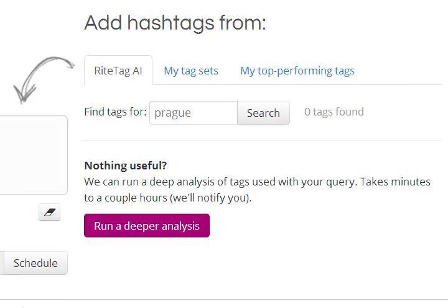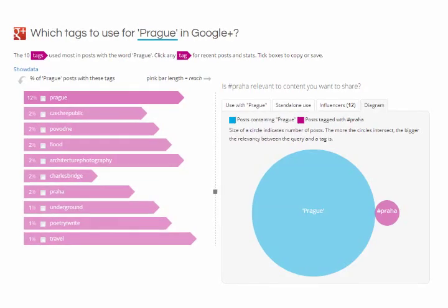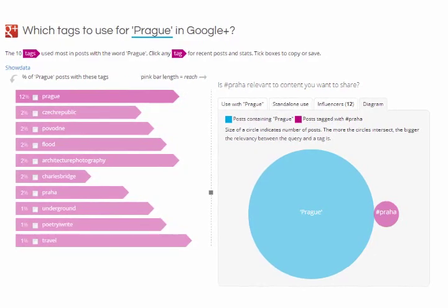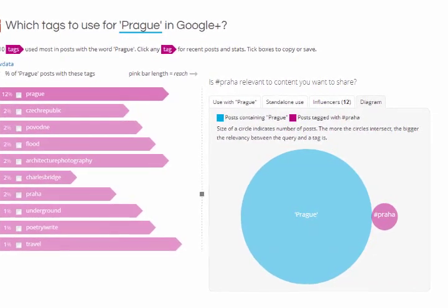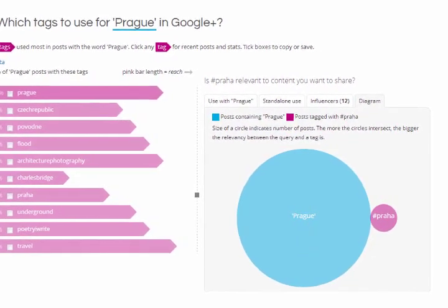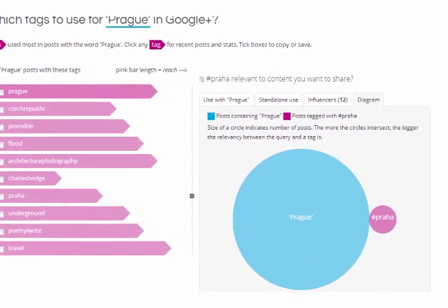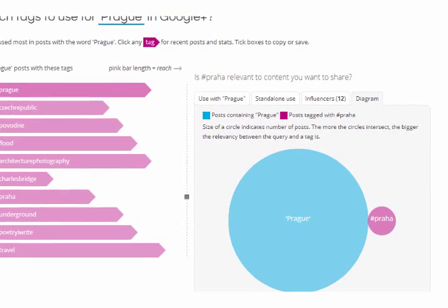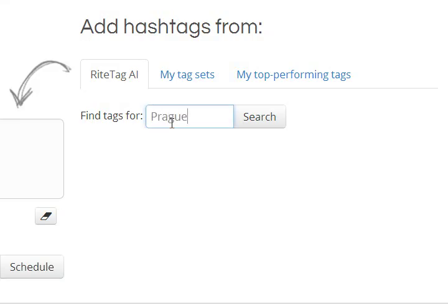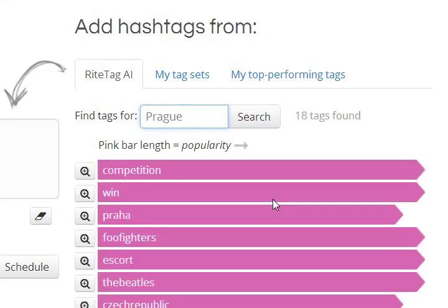When WriteTag AI doesn't give you what you need, run a deeper analysis. Within an hour or so, you'll get a very detailed interactive report of your topic. Moreover, WriteTag AI will learn from those analyses, and the next time you search the topic, it'll be stocked with suggestions.